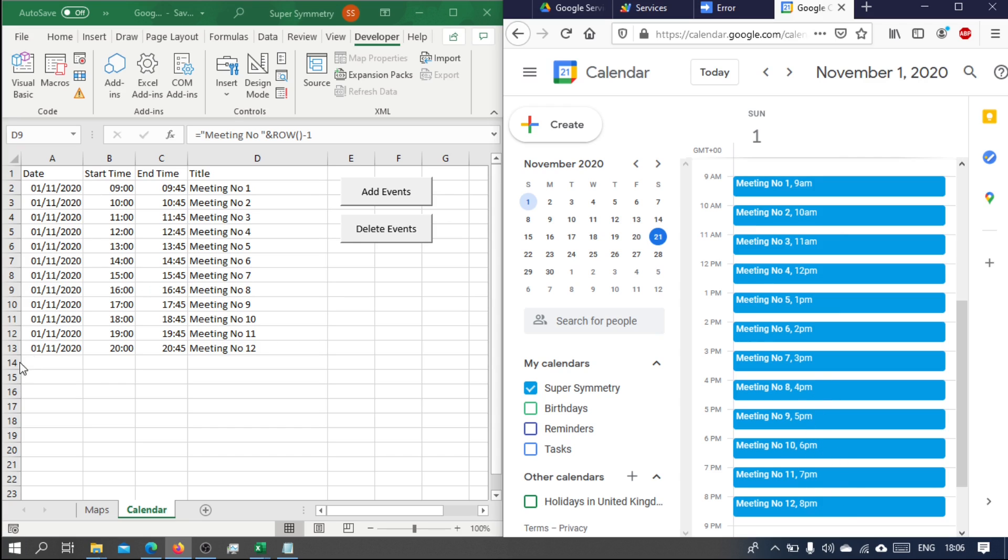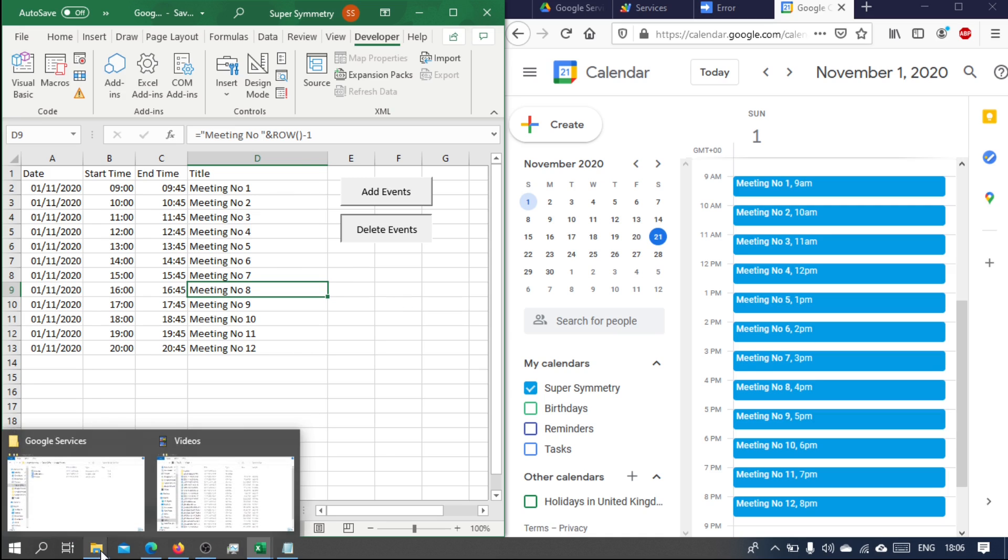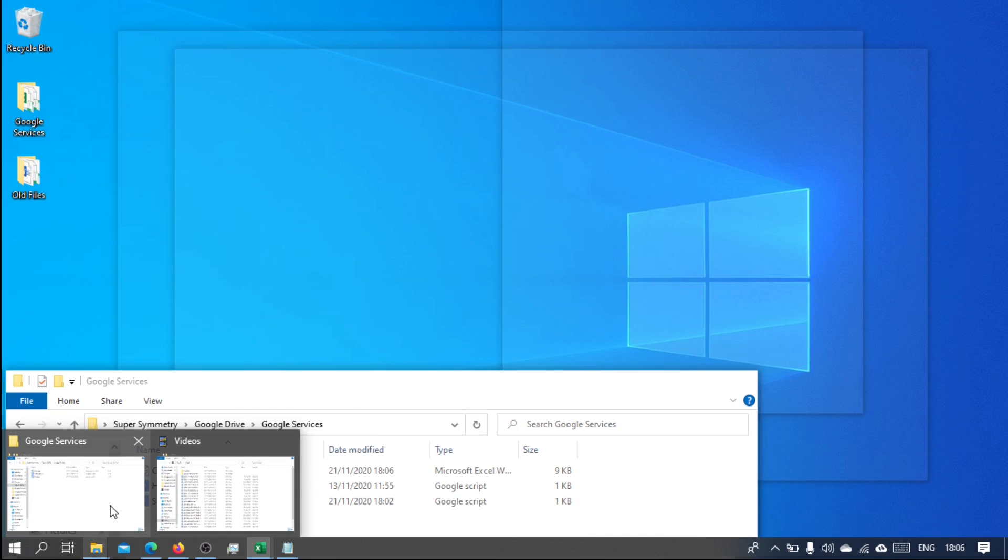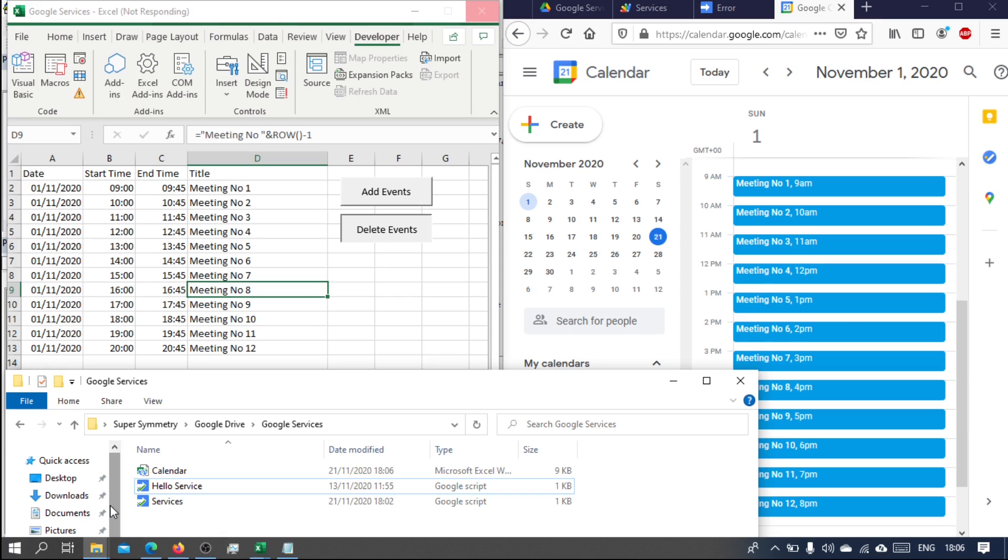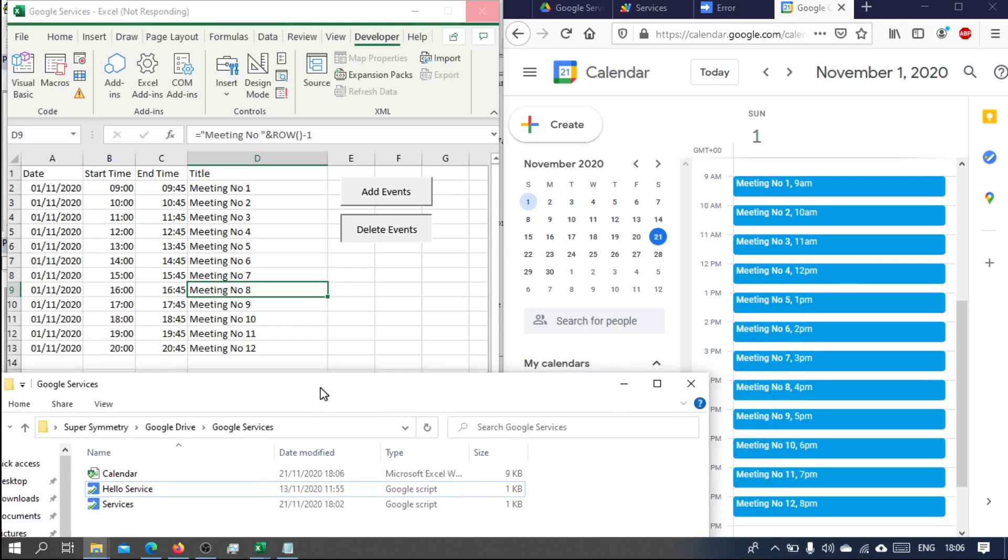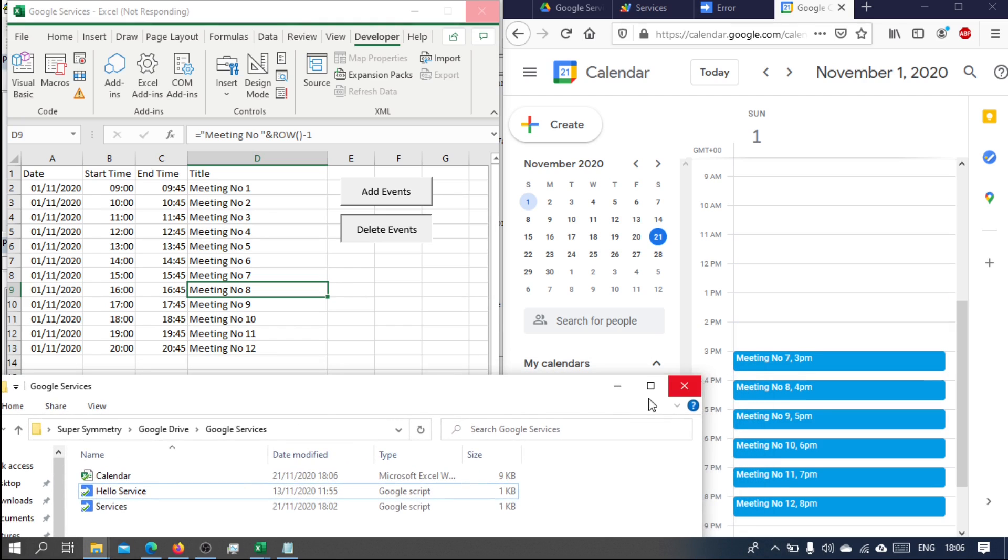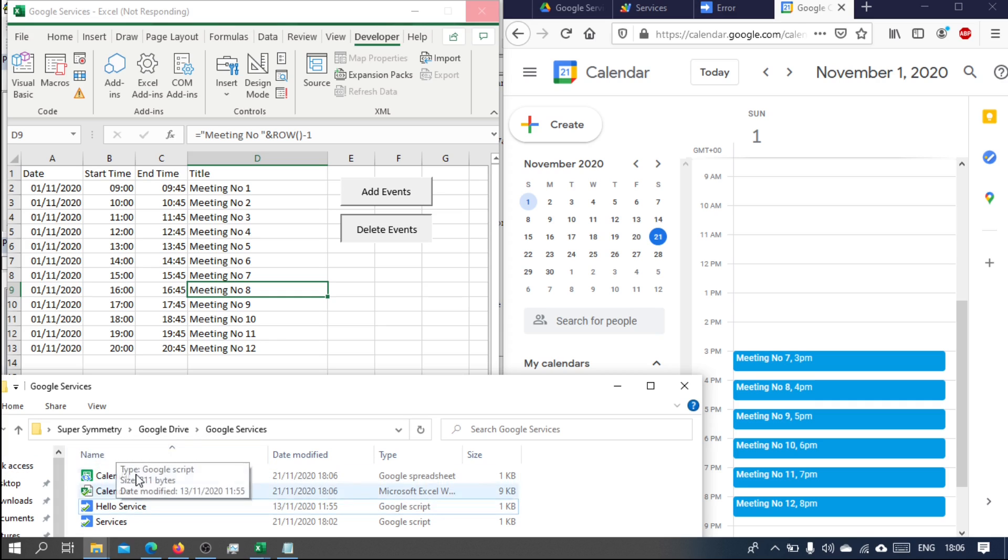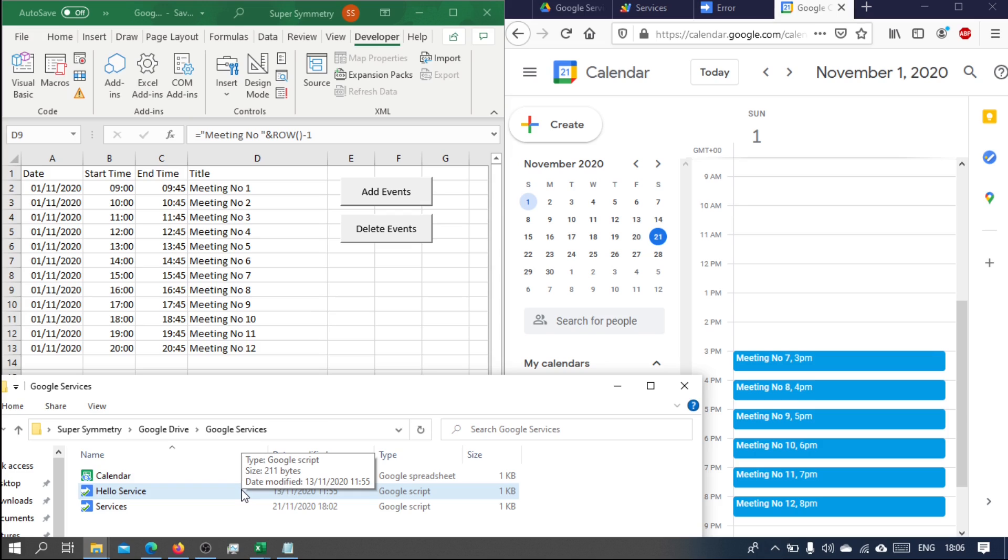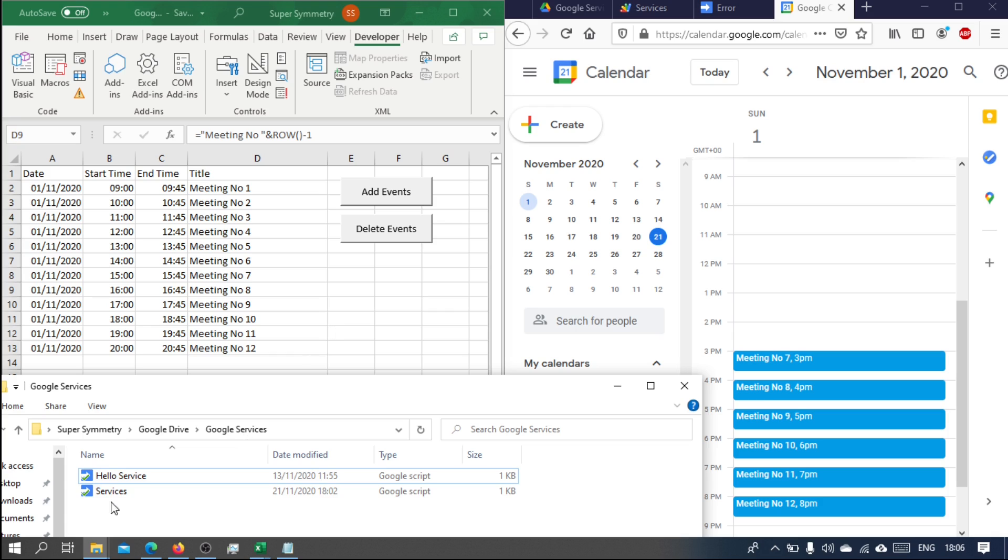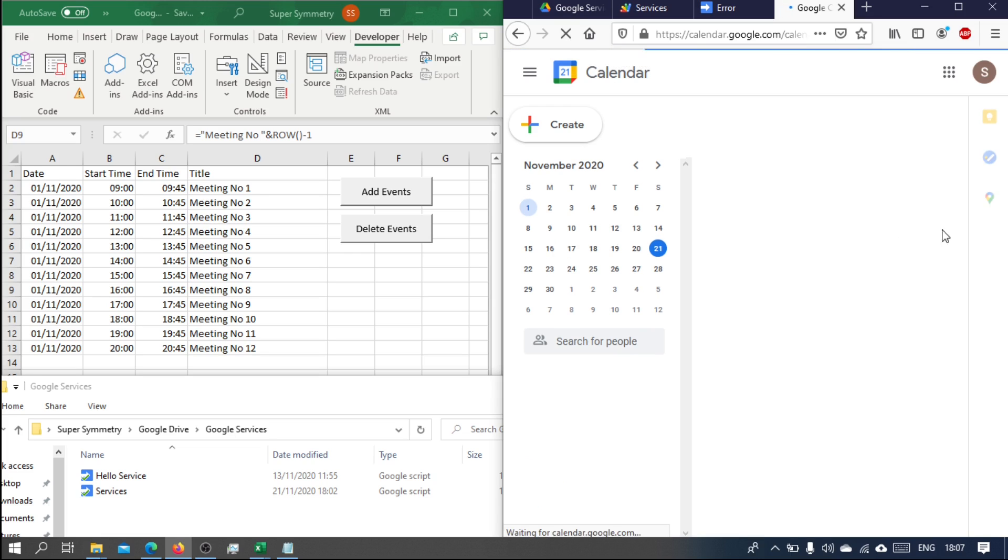And if I delete, this is syncing, still synced. Once it's all done hopefully these will disappear. Okay they have, and all the events will have gone as well. If I refresh, perfect.